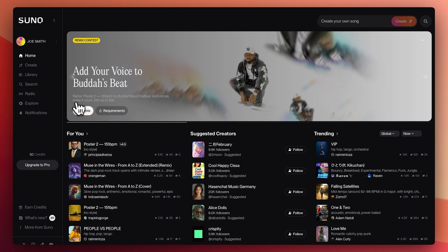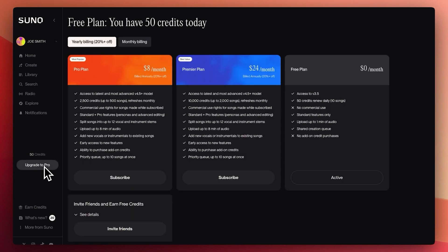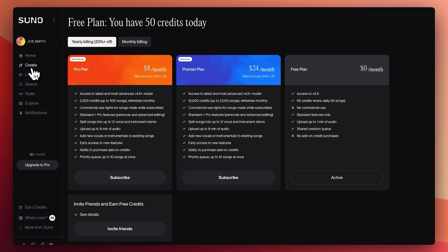How you do it is that you just sign in, you create an account and on the free plan, you get 50 credits, which I think renew daily. And they are equivalent of 10 songs per day that you can create ChatGPT style.